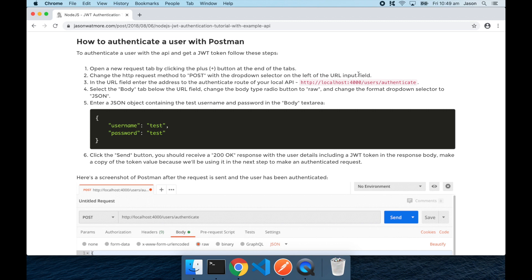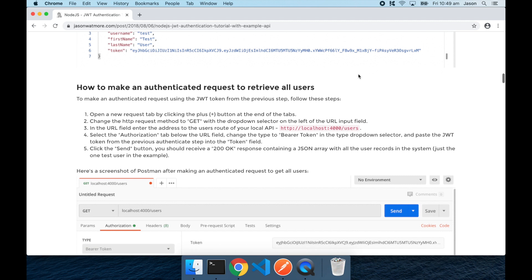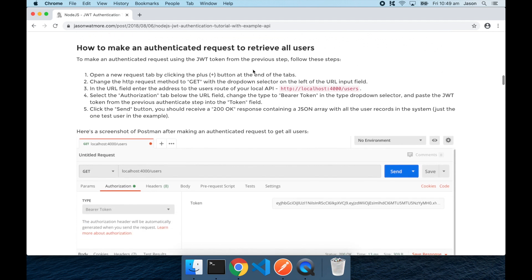One for authenticating a user and getting back a JWT token, and the second for making an authenticated request with that JWT token to retrieve a list of all users in the API.